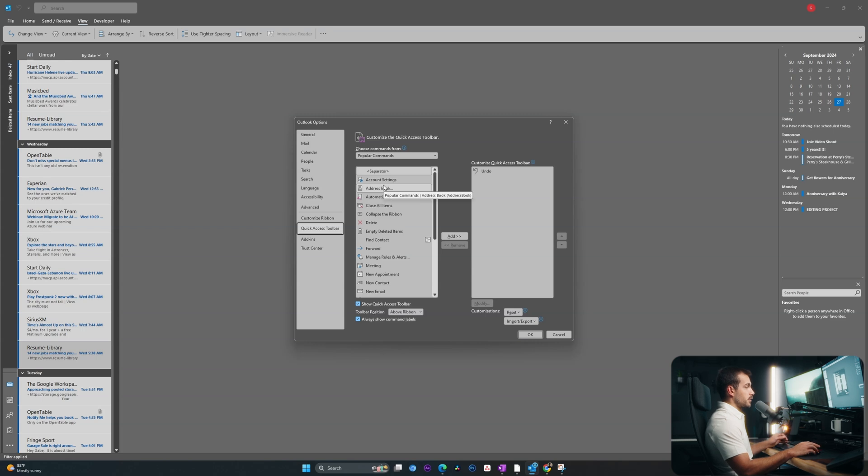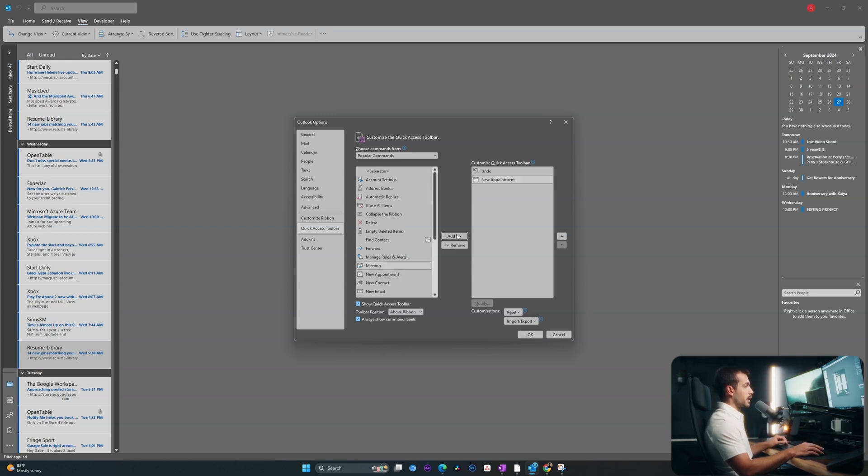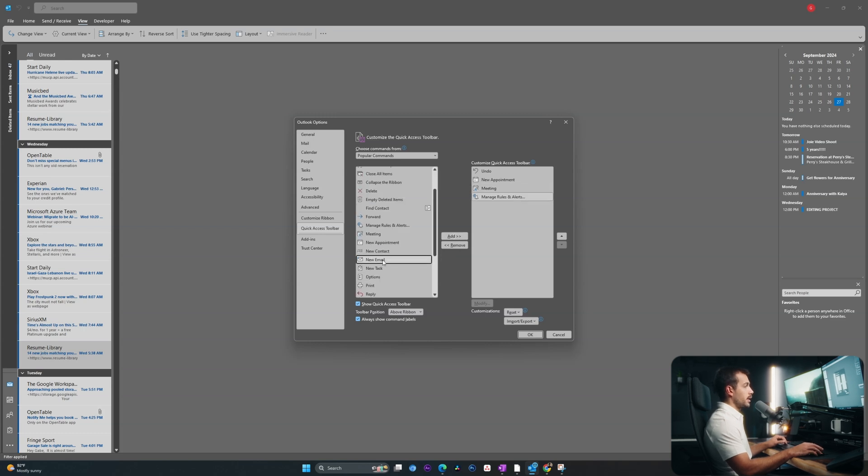I want to add a few things to my quick access toolbar. Let's go with new appointment. So I'll select it and click add. I'll go with meeting, manage rules and alerts, and I'll go with new email. With these things added, I'll go ahead and click OK.